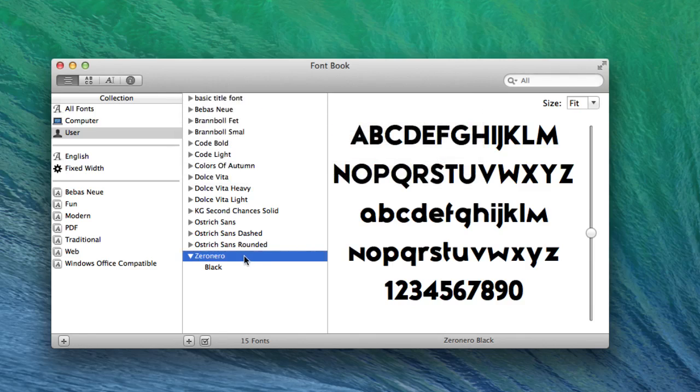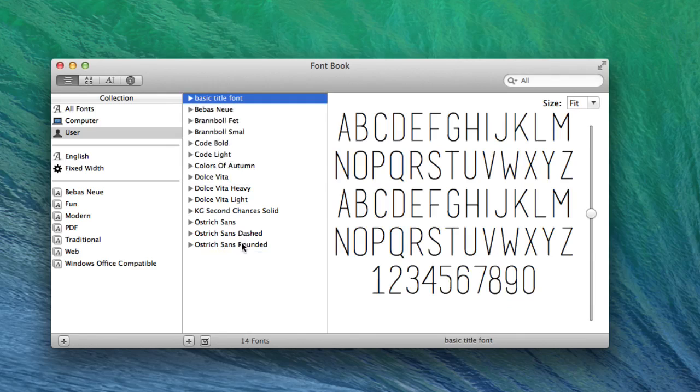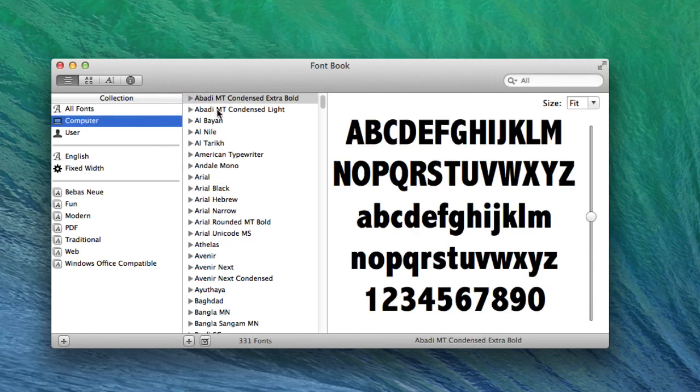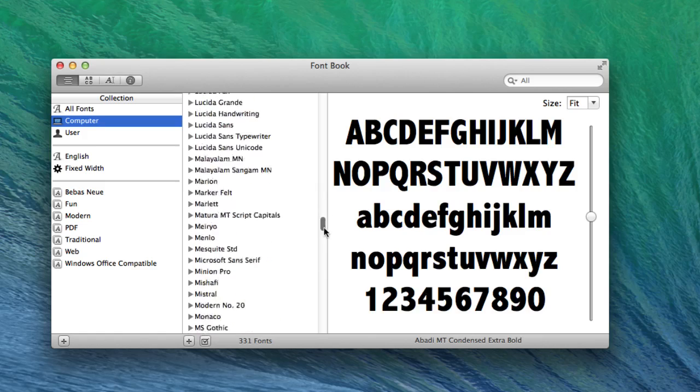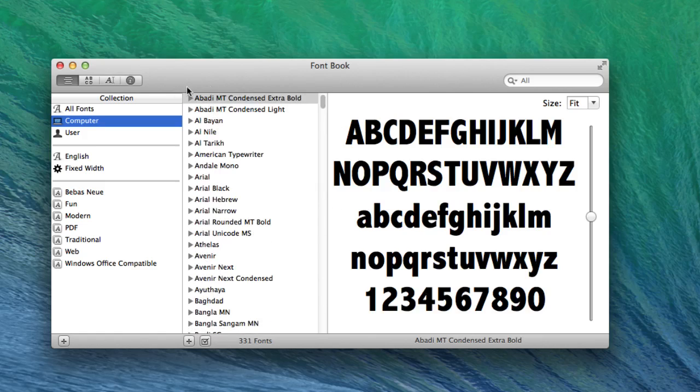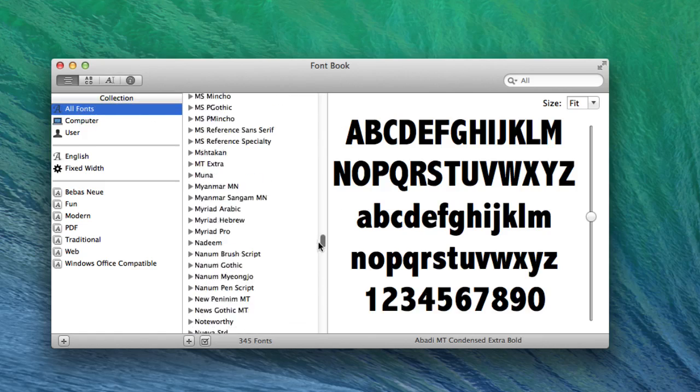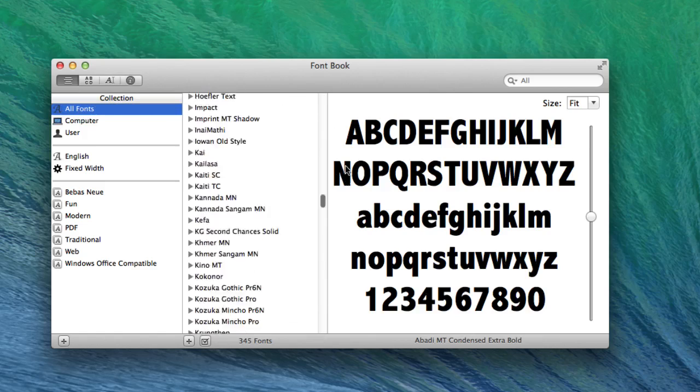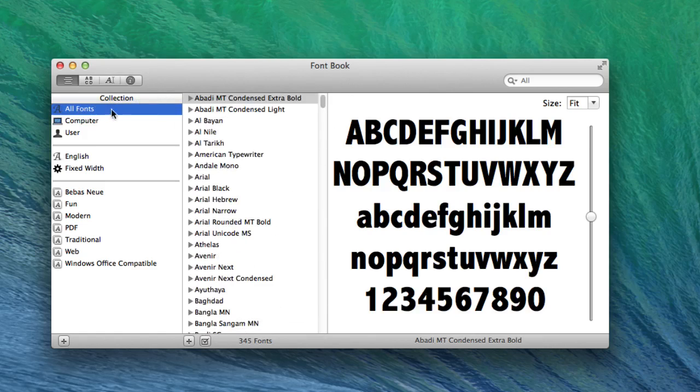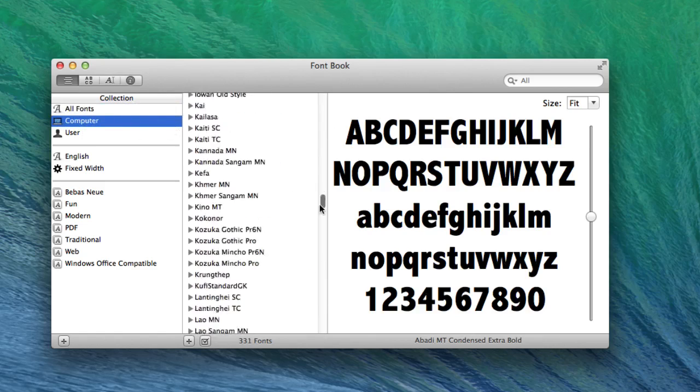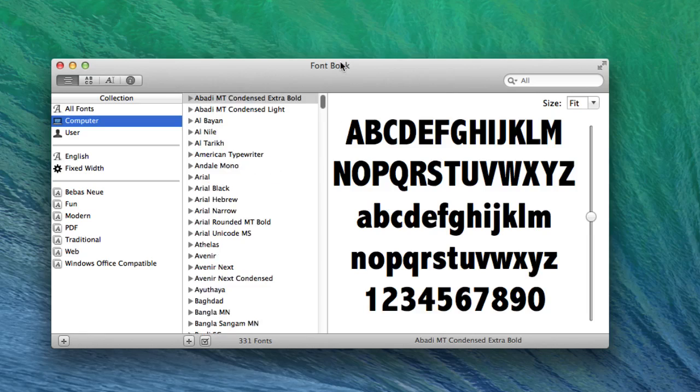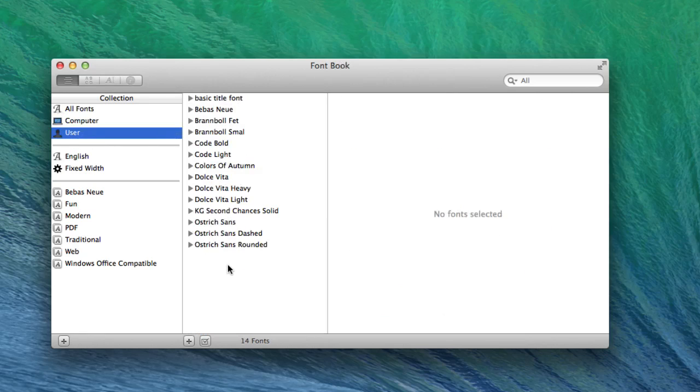You can go over to Computer, and these are the fonts that are installed to your computer. You can go to All Fonts, and these are all the fonts that are on your actual computer. So the Computer is pretty much the ones that are installed. User are the ones that the user has installed—your fonts that you have personally installed.